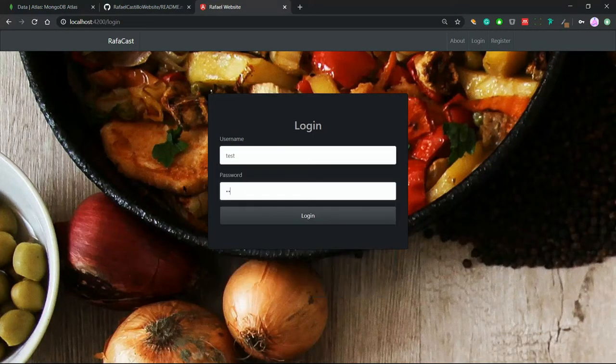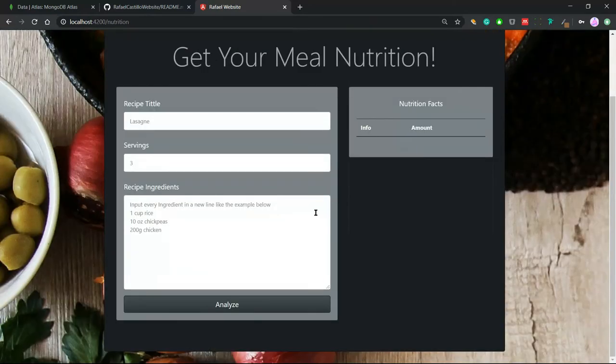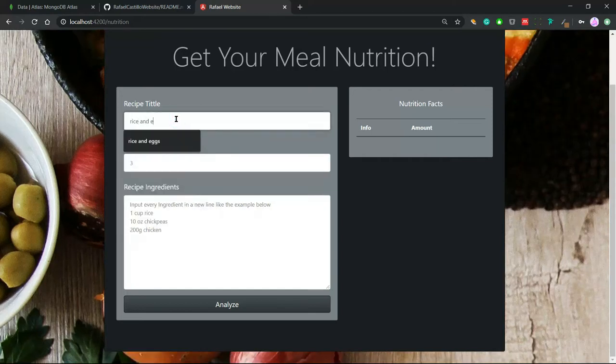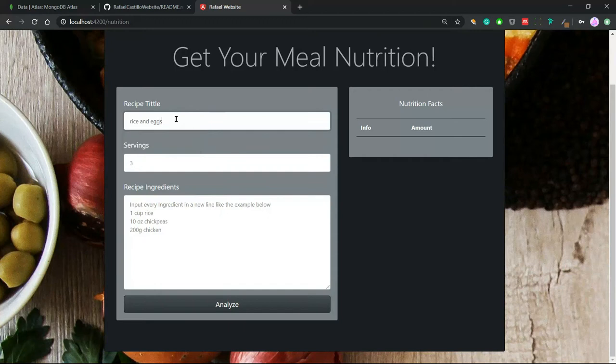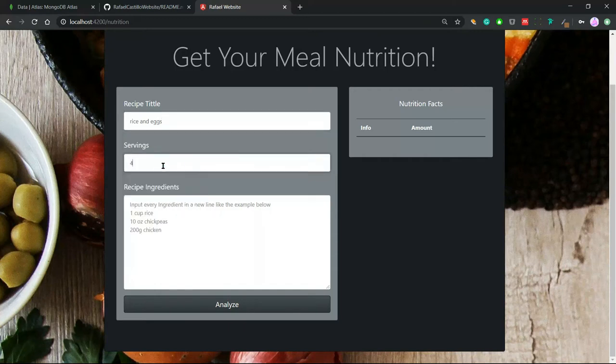Now we are logged in and we can see our nutrition app. Here we can add our recipes. Let's say rice and eggs, four servings. Now we can put a recipe.